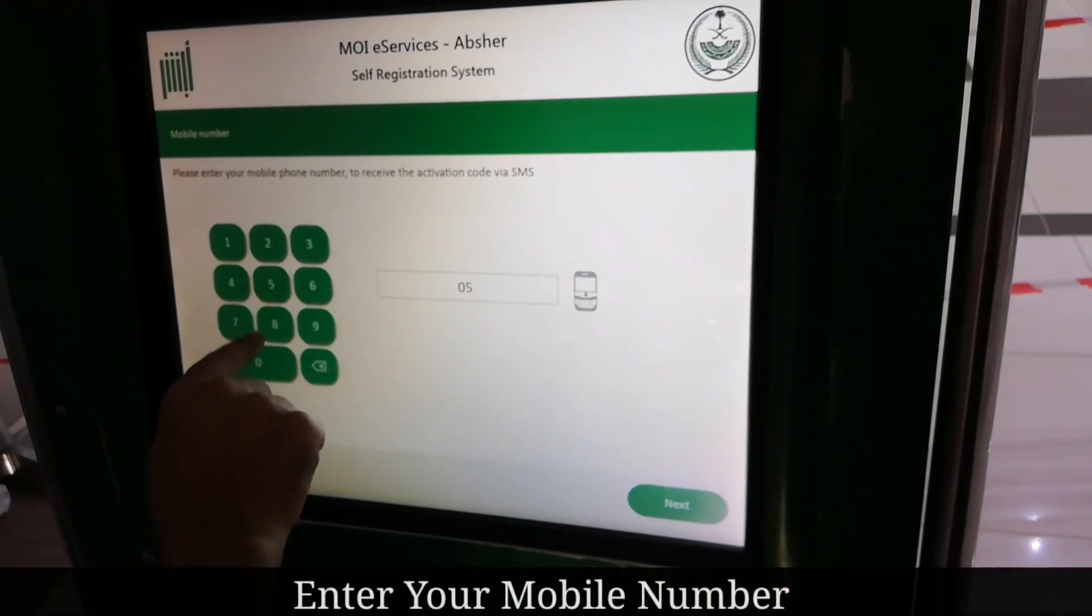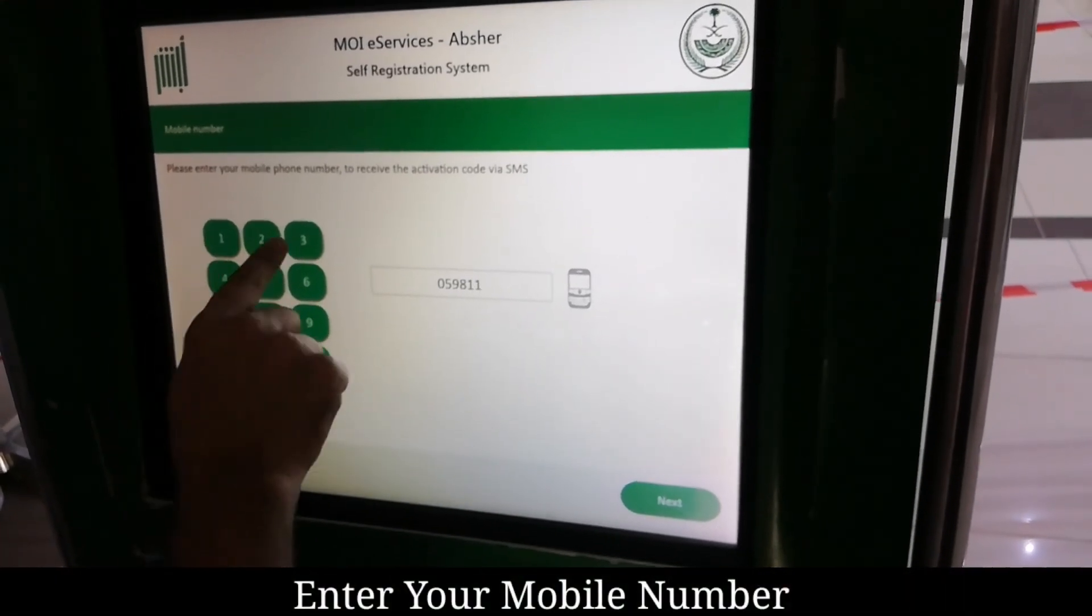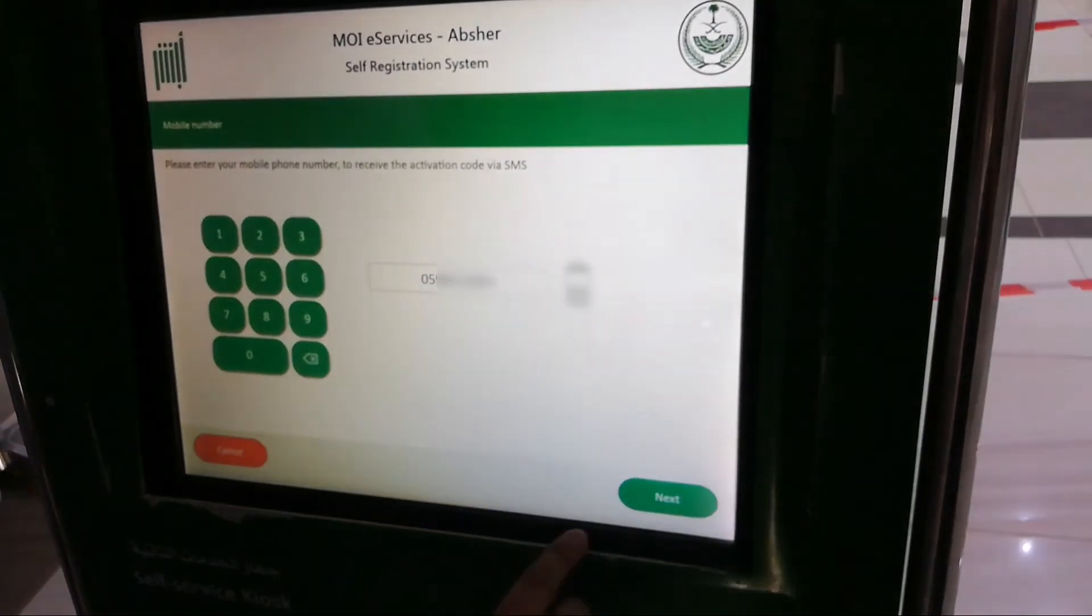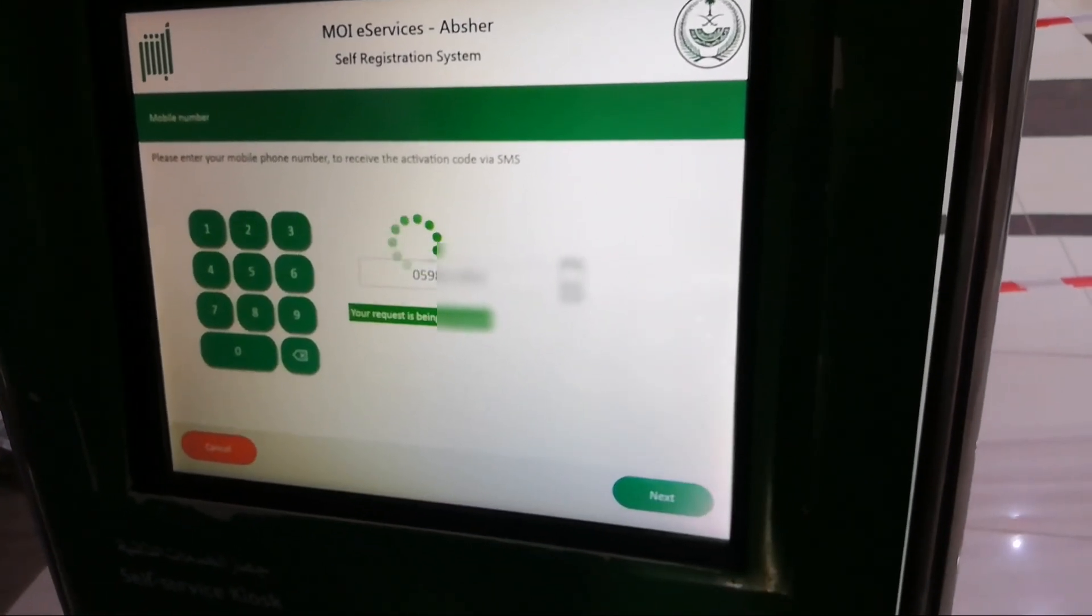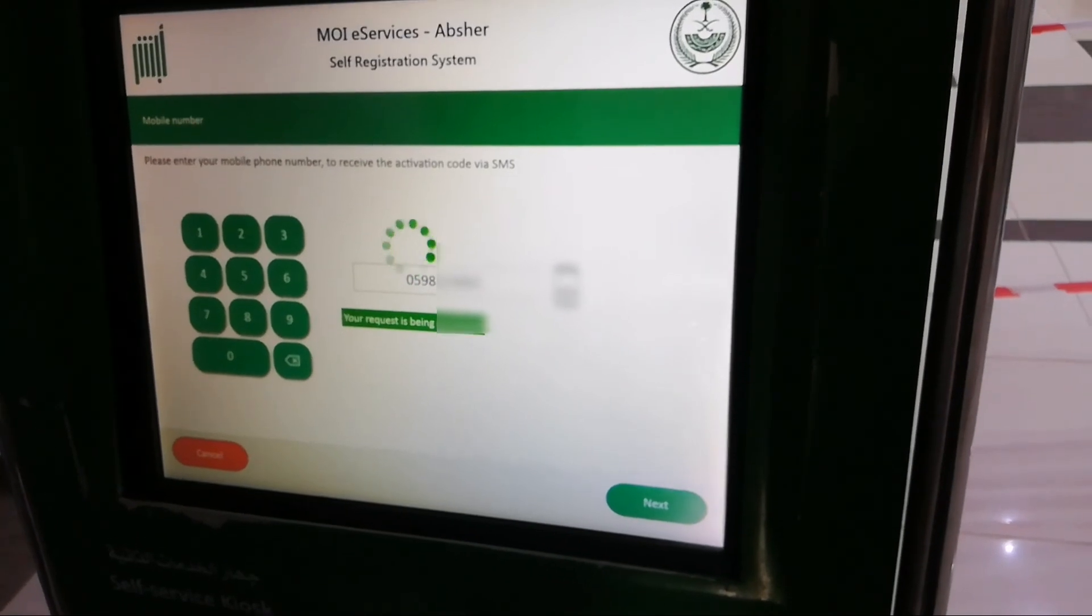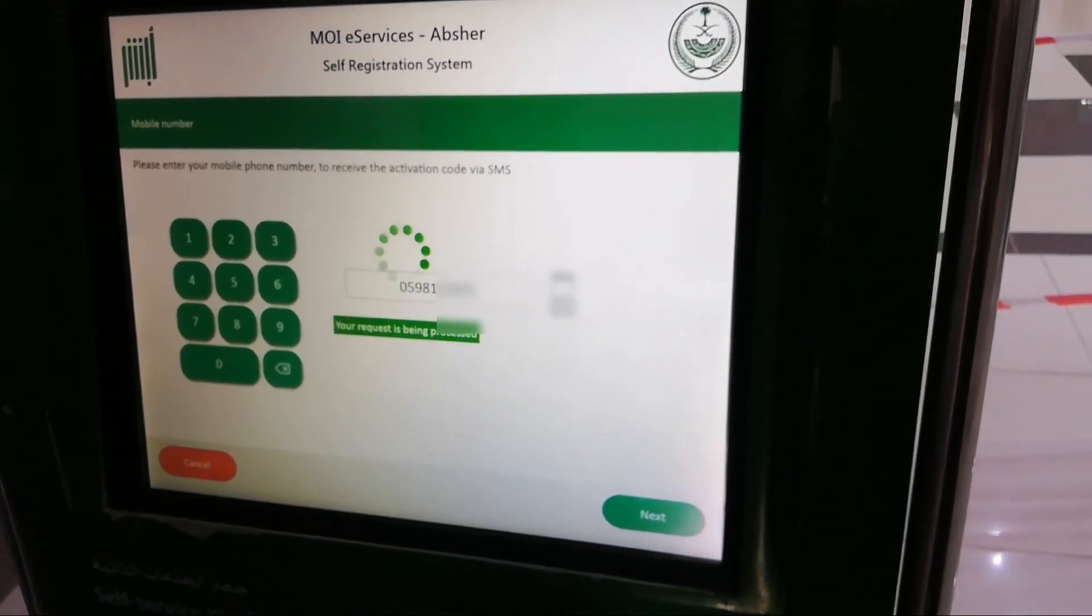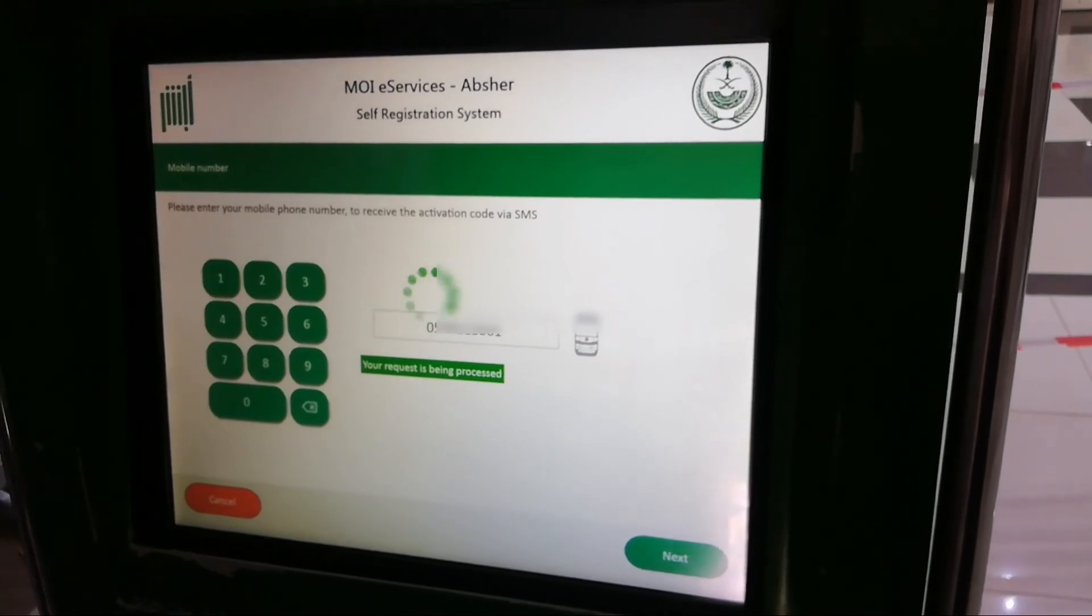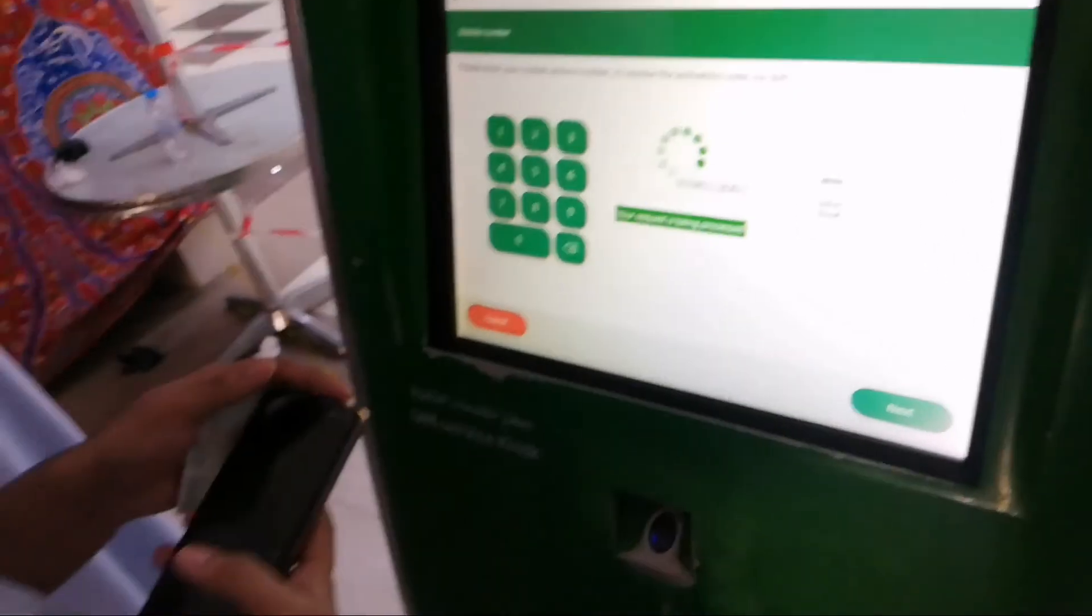Now the verification part is done. Now I'm going to agree with this and after that enter your cell phone number. Okay, it's all correct. Tap next. It will take some time to process.